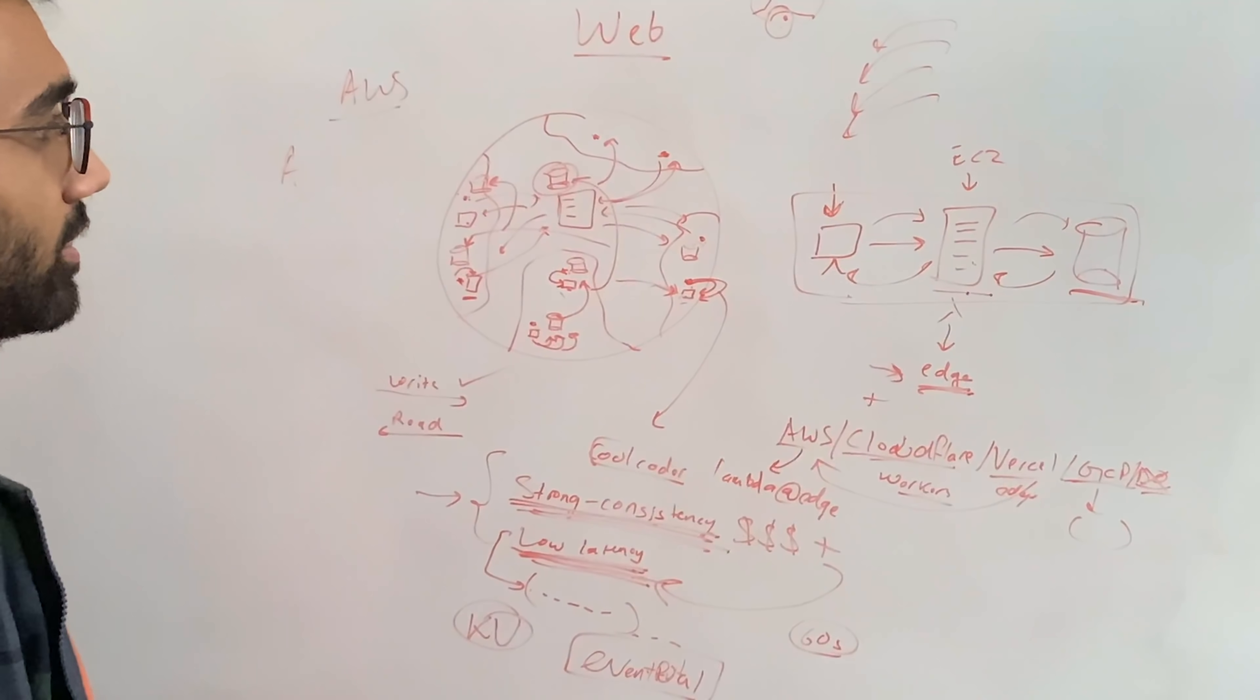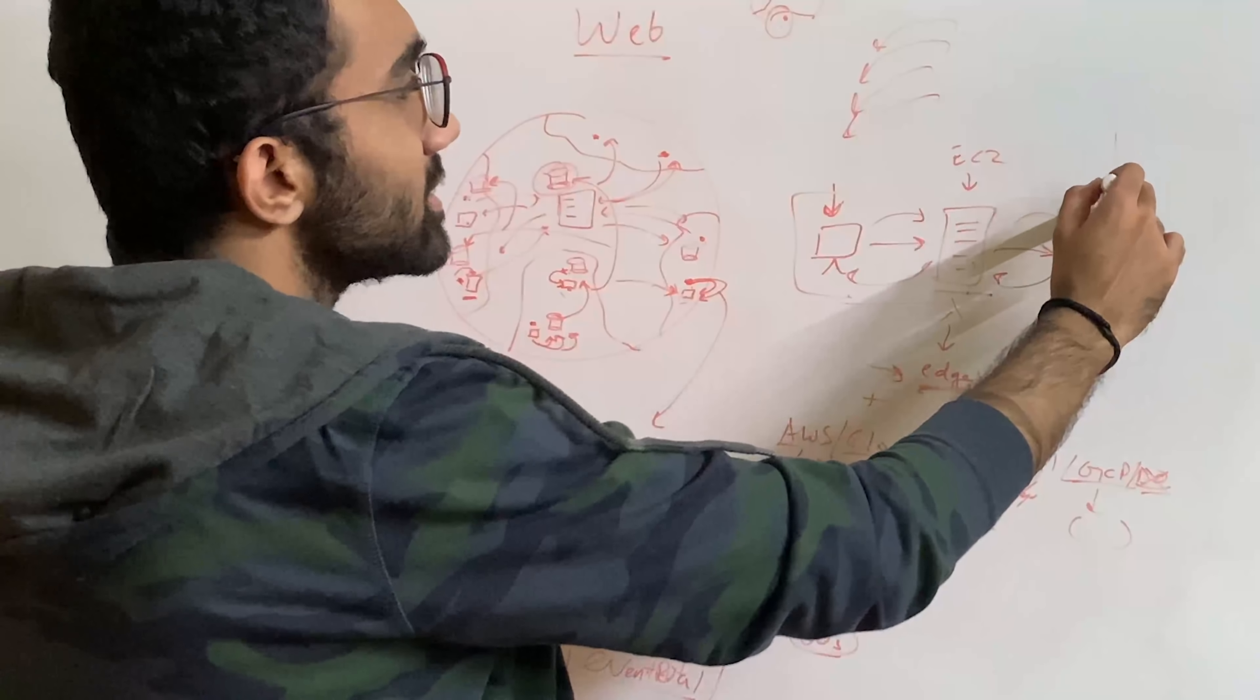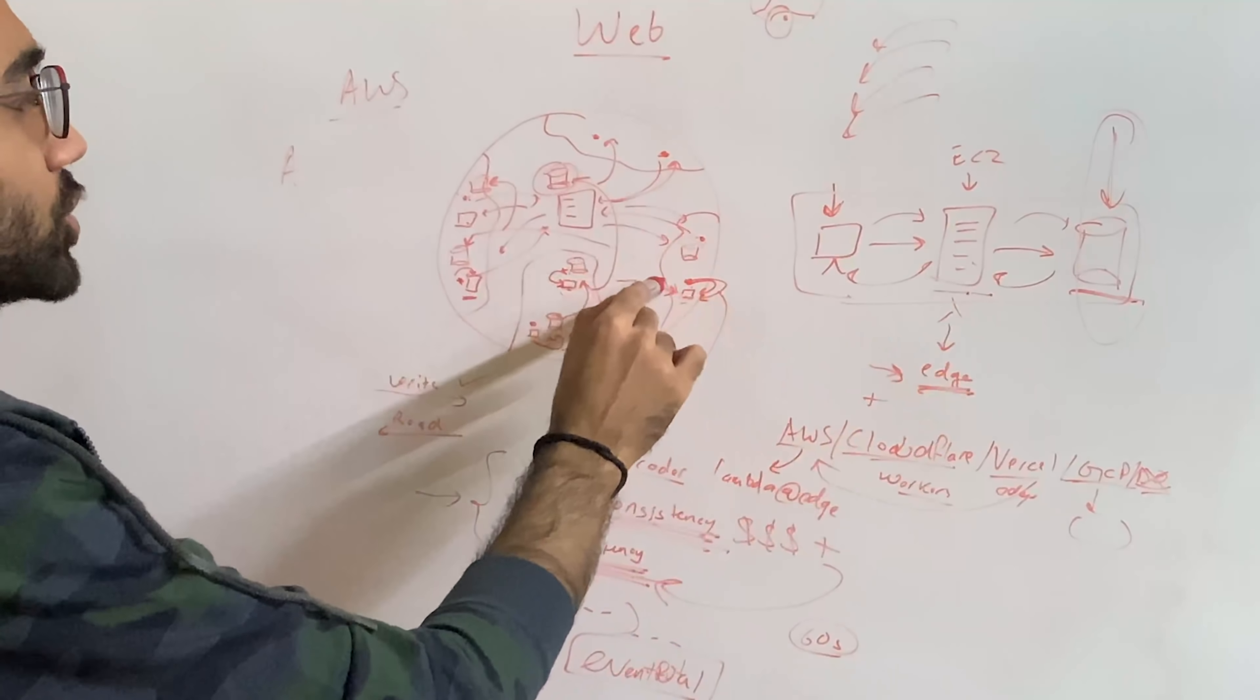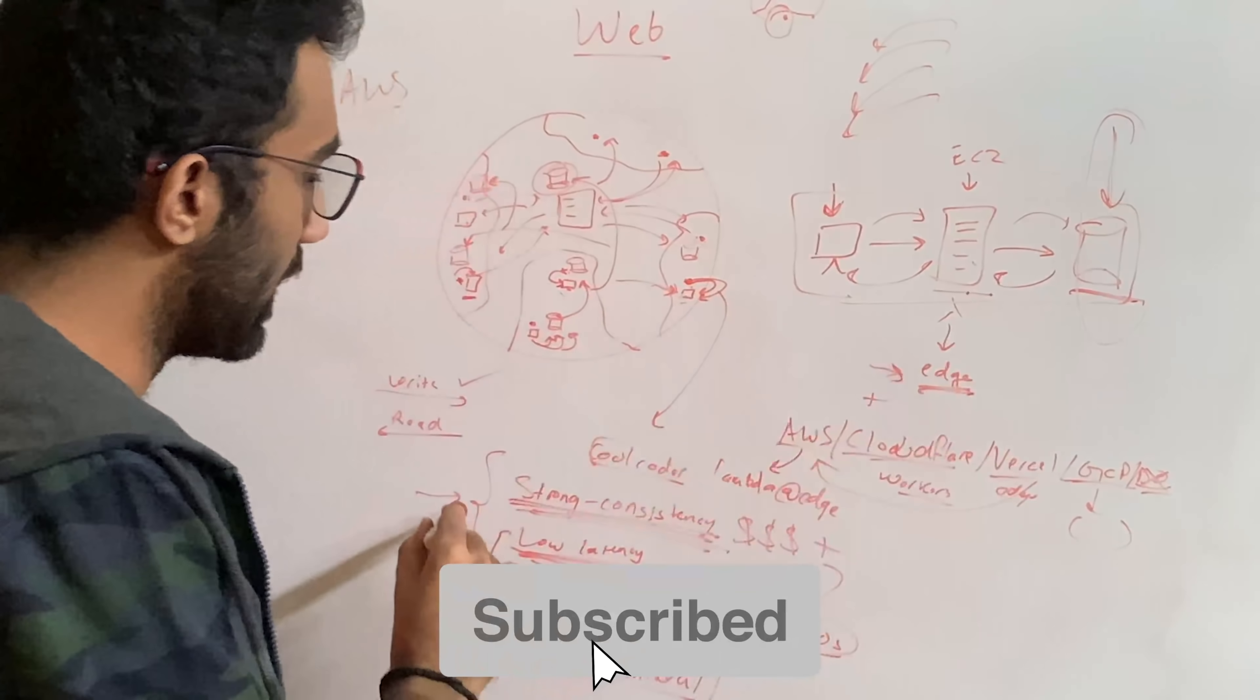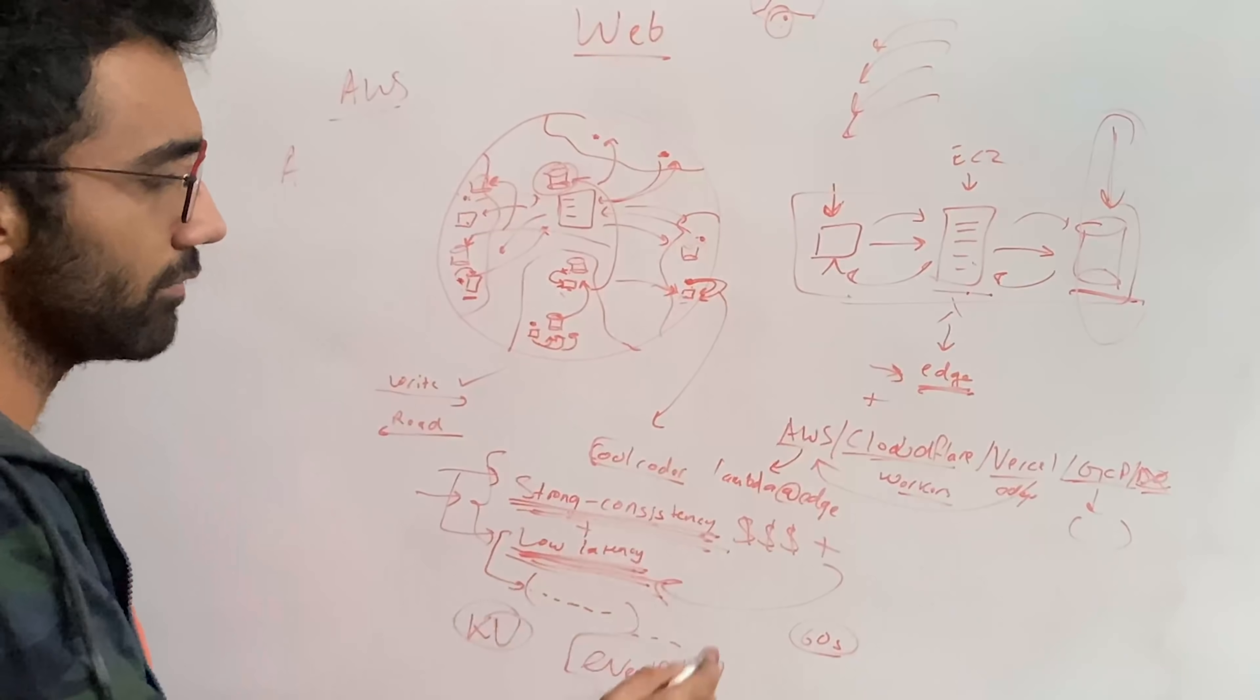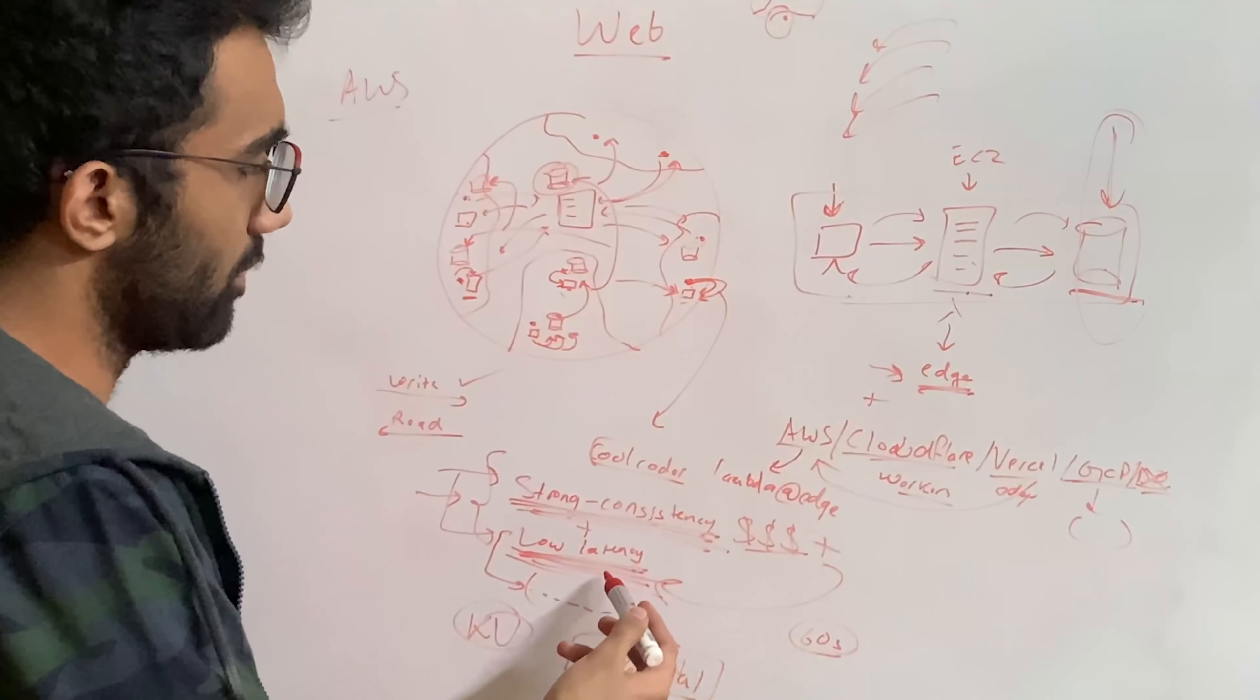So I guess that's the punchline that even if you distribute the compute, even if you do all sorts of stuff, you will actually get stuck here where you would have to make a call that do you want to distribute your database to the edge as well. And if you do, then you have to make a hard choice between strong consistency and latency. If you choose to go with both of them, you're going to face some money issues. Obviously, if you have money, that's fine.